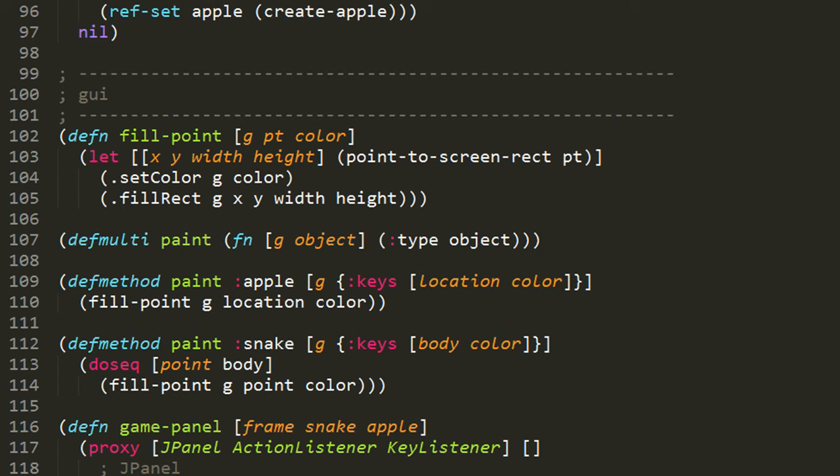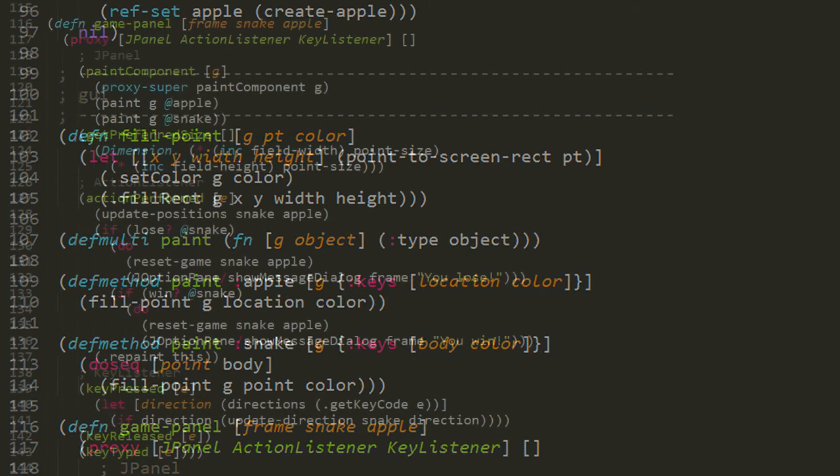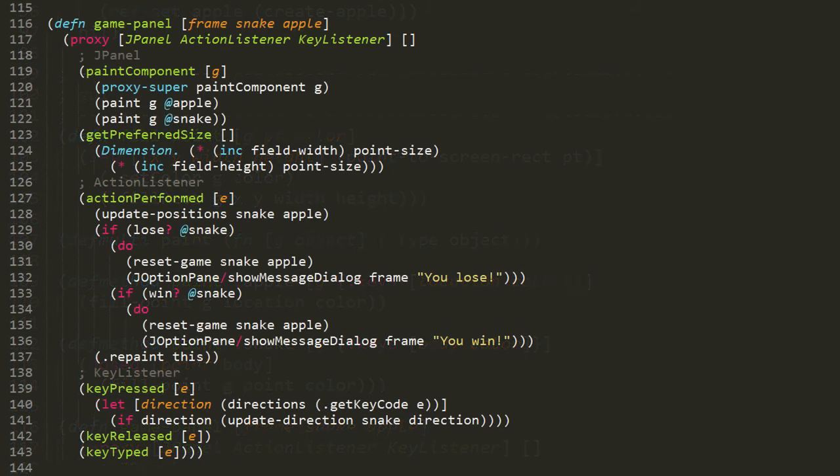In truth, this example probably makes multi-methods seem like more trouble than they're worth, but in some more complicated examples, they can be very helpful. Anyway, moving on, next we have this gamePanel function.